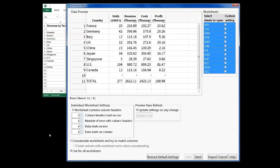In this scenario, the data is in the same format in each worksheet, so I don't need to configure settings individually. If I uncheck this Use for All Worksheets box, then I have to specify settings for each worksheet. I'll leave this checked.